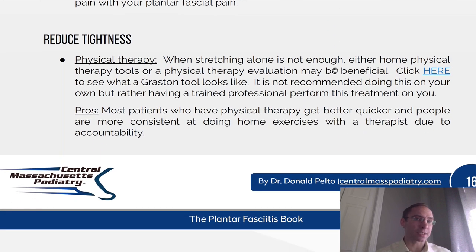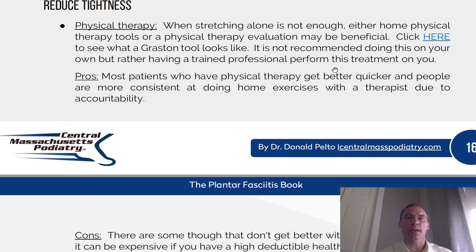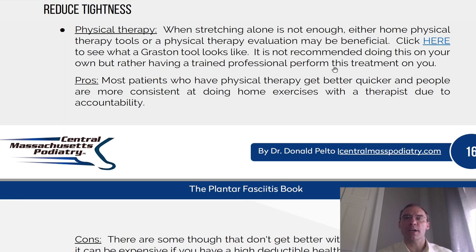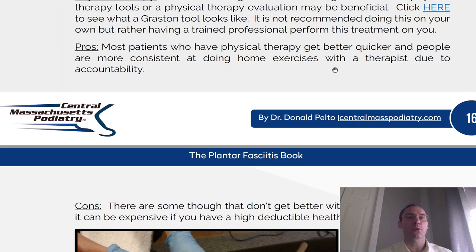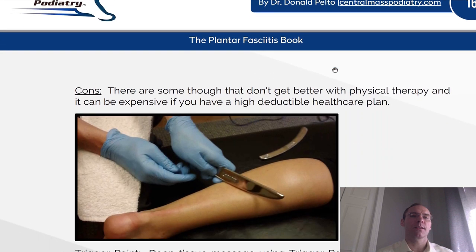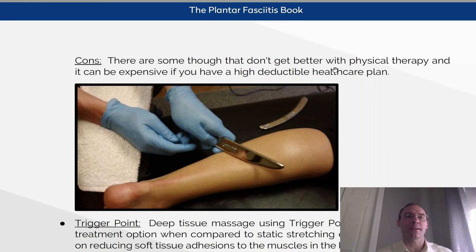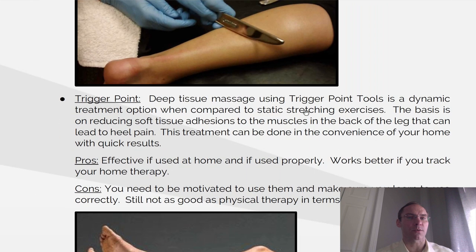Next, we're going to look at how to reduce tightness. Physical therapy. When stretching alone is not enough, either home physical therapy tools or a physical therapy evaluation may be beneficial. The Graston tool is one example — it's not recommended to do this on your own, but to have a trained professional work with this type of treatment. Pros: most patients who have physical therapy get better quicker, and people are more consistent at doing home exercises with a therapist due to the accountability. Cons: there are some that don't get better with physical therapy, and it can also be expensive if you have a high deductible plan.